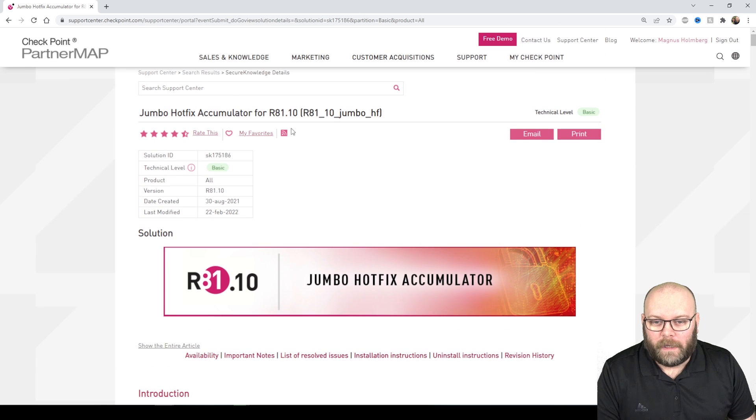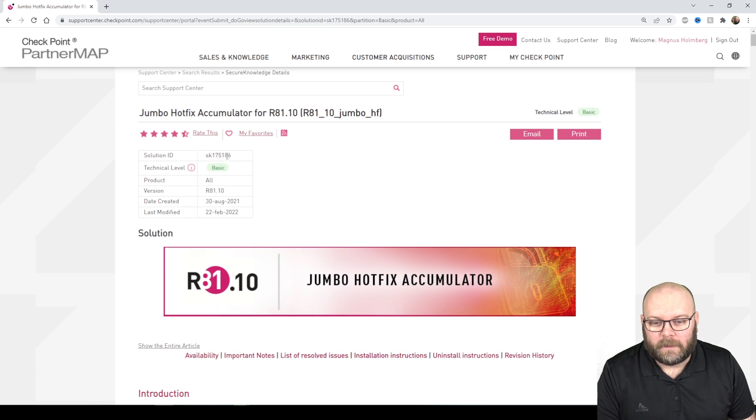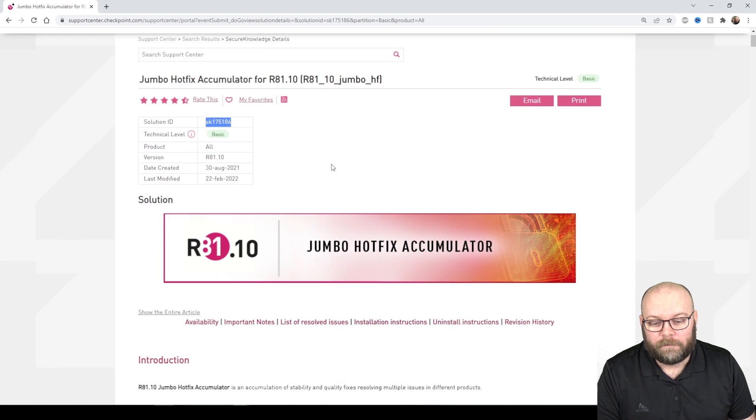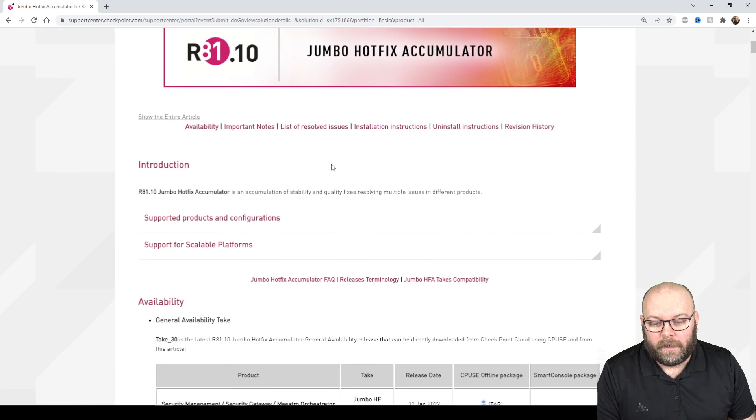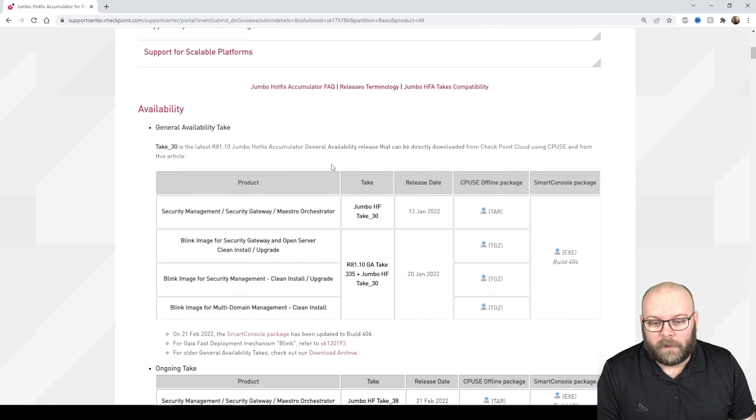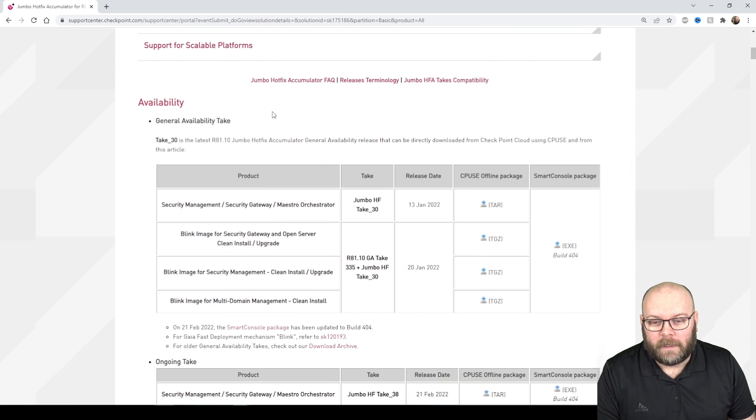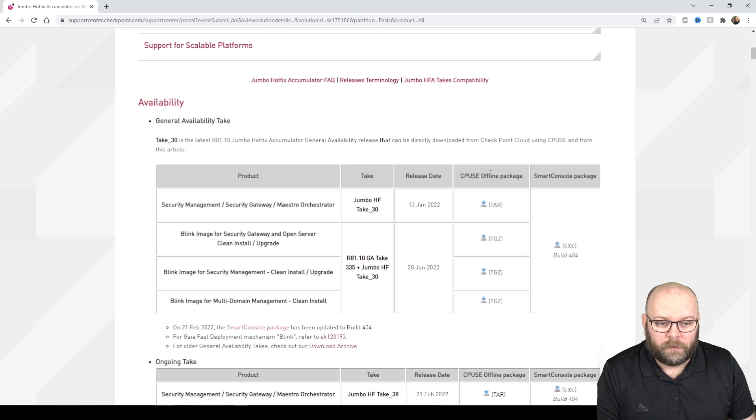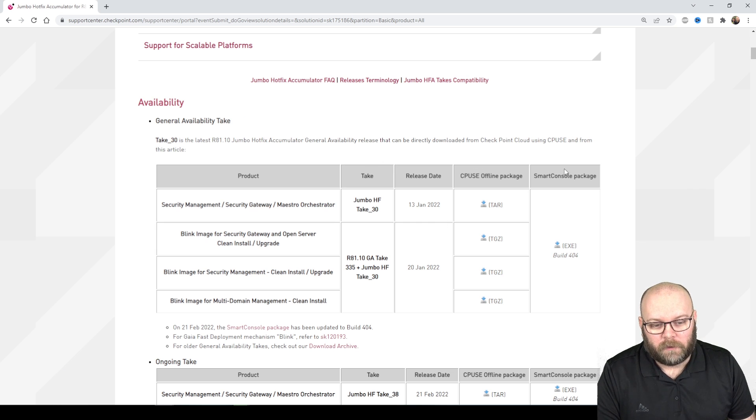First of all we have the Jumbo hotfixes, it's described under the SK175186 and if we scroll down here we can see the general availability. We have different CPUs offline packages, we have the smart console package.